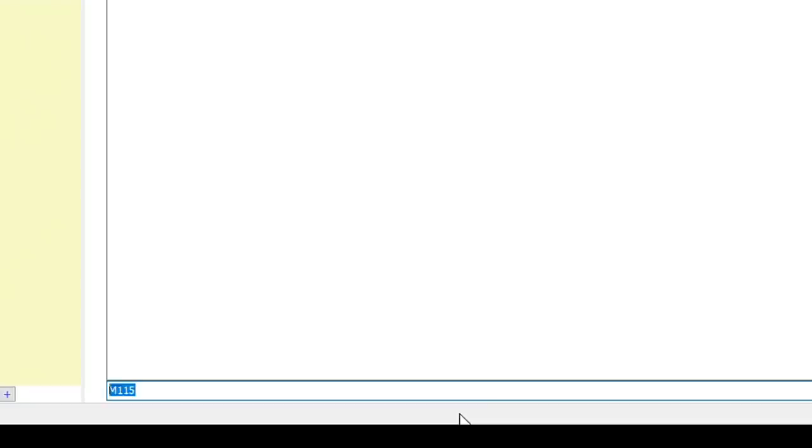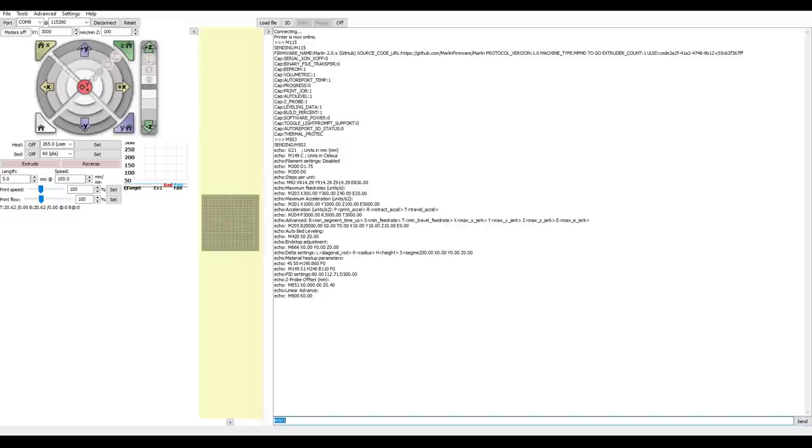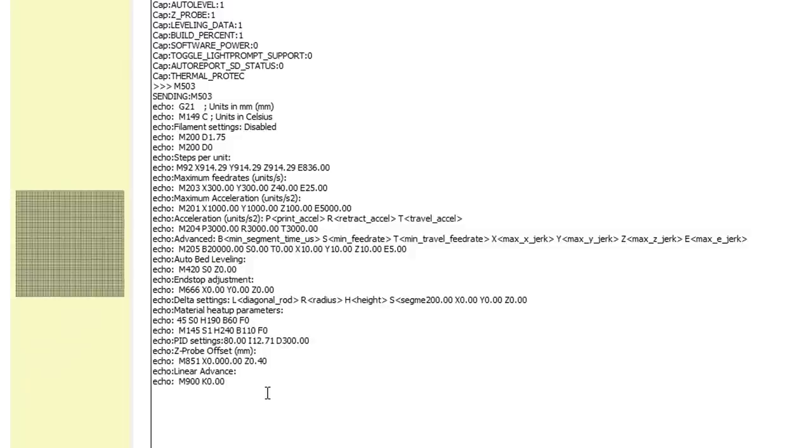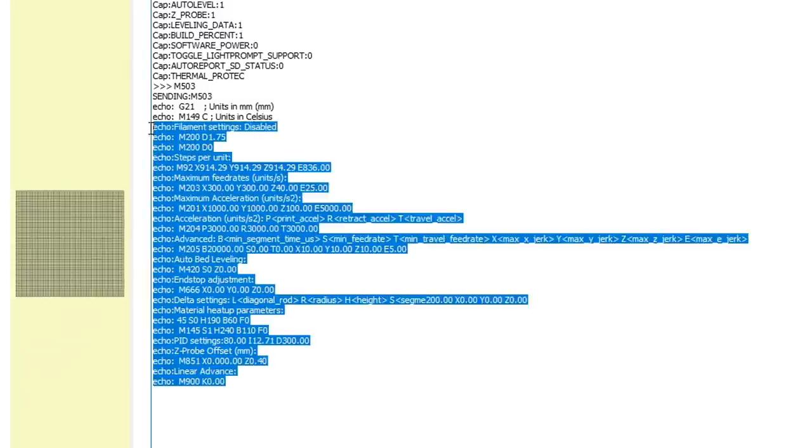Another common and really useful command is M503, and this will report all of the settings currently stored in the EEPROM. Anytime you're going to update your printer firmware, I'd recommend sending M503, selecting the output, and copying it into a text file for later reference if required.